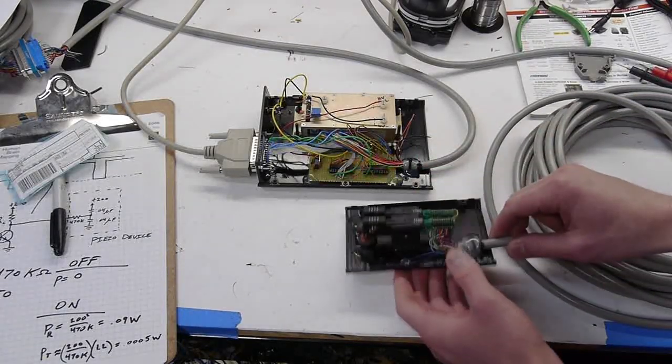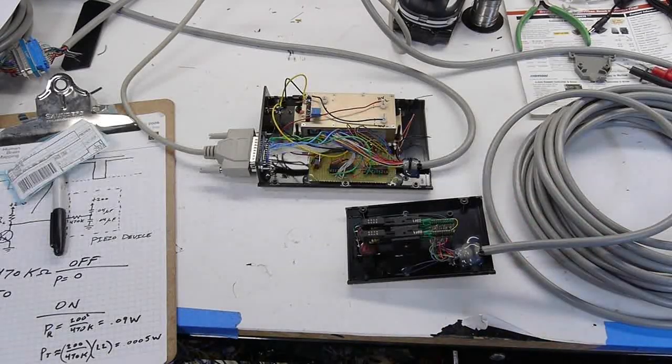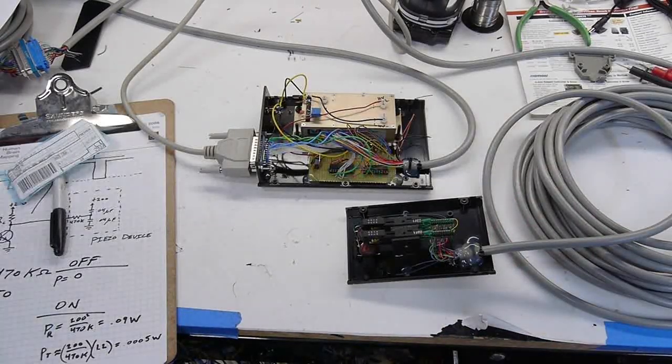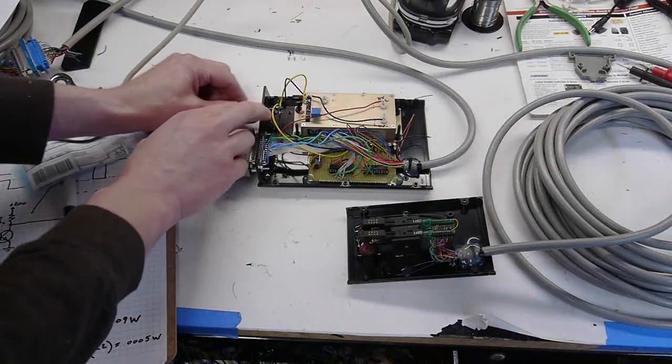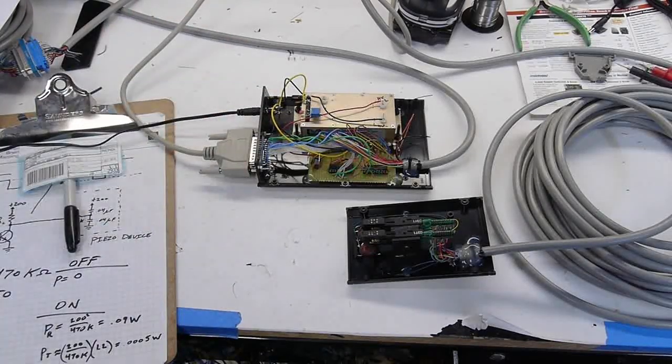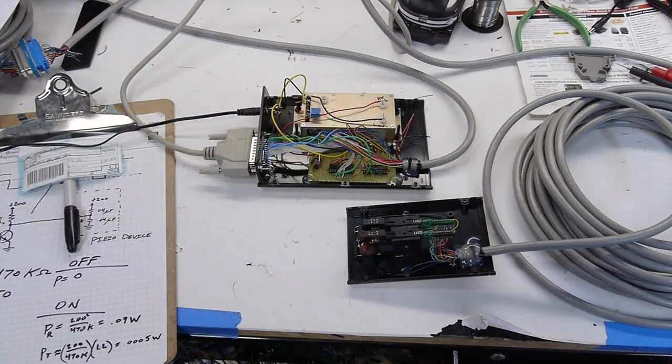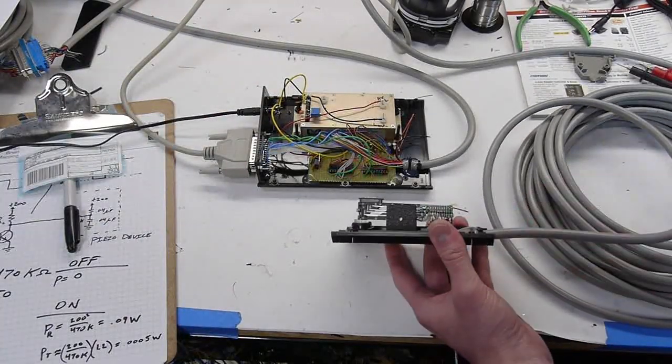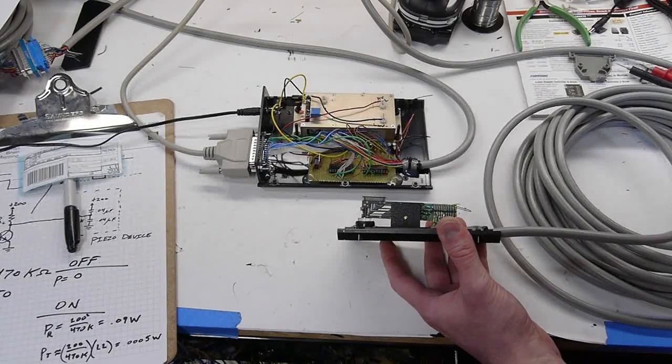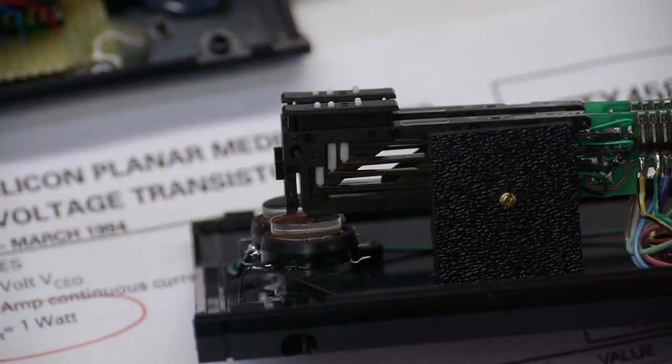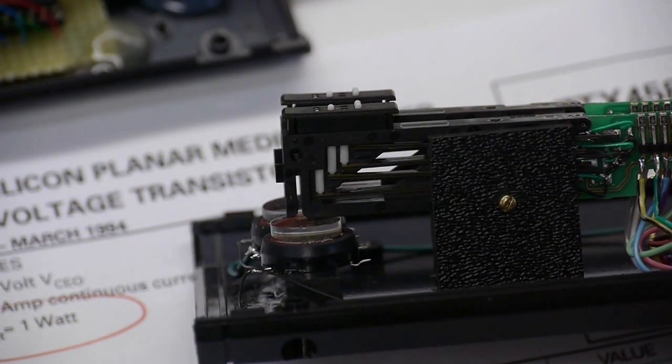So if I fire this thing up, you can see the rod moving in response to the voltage applied to it. Just like that.